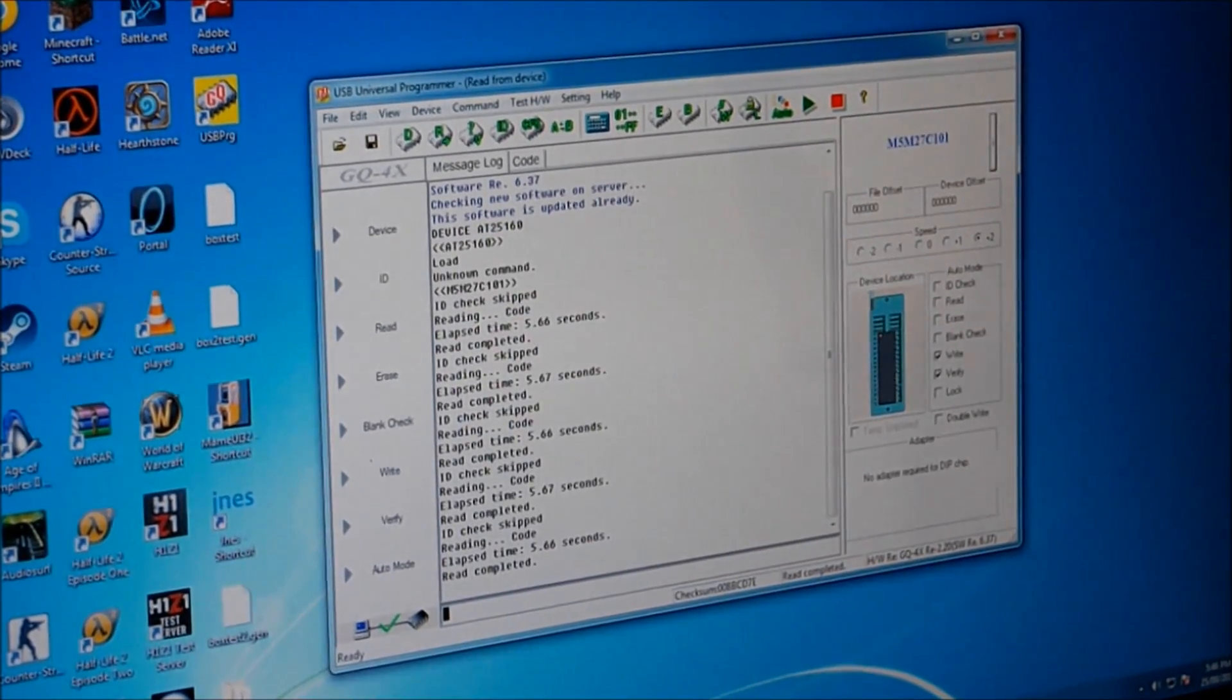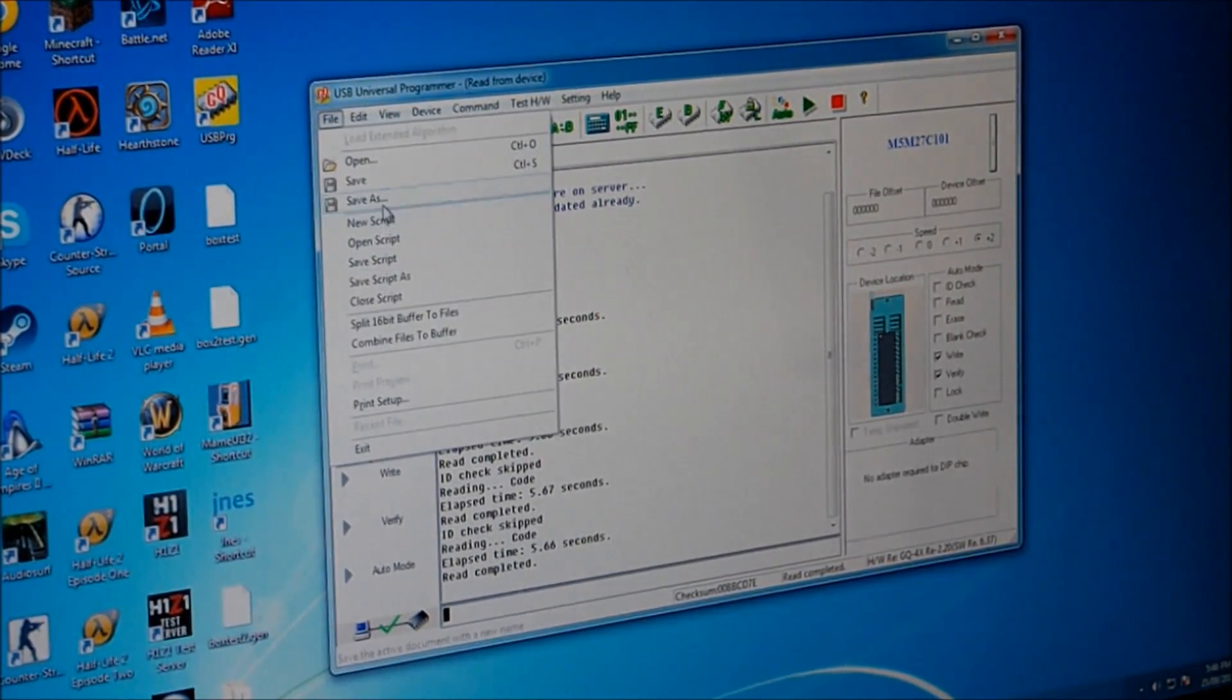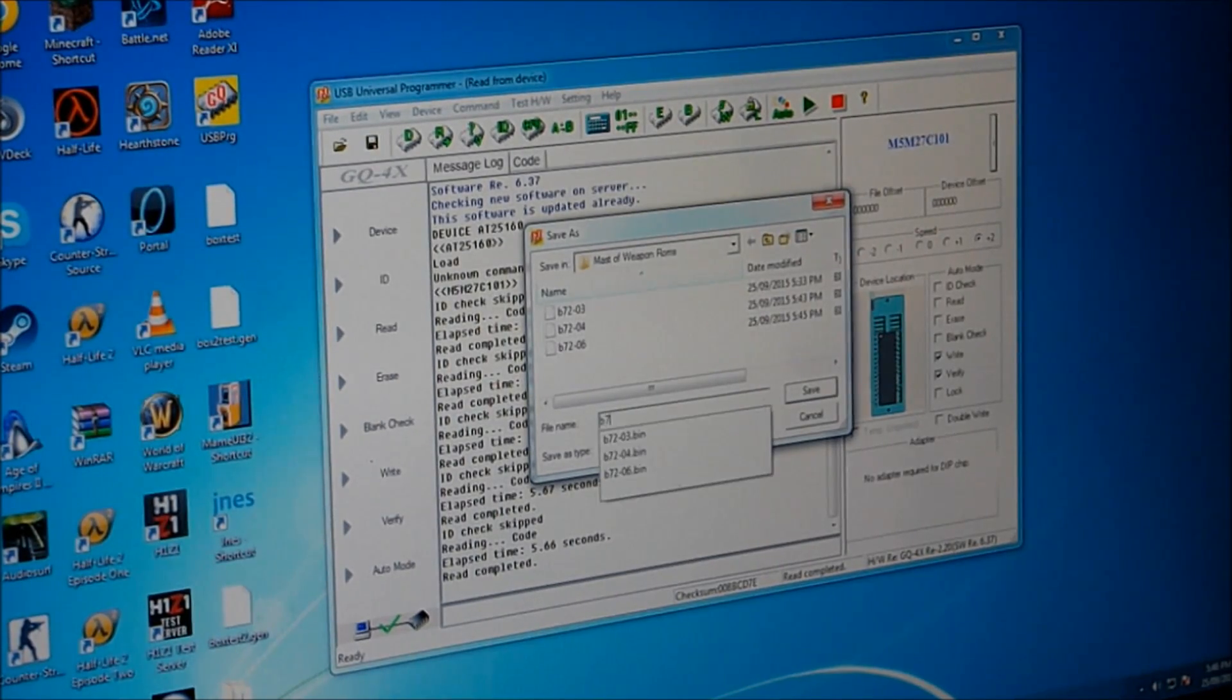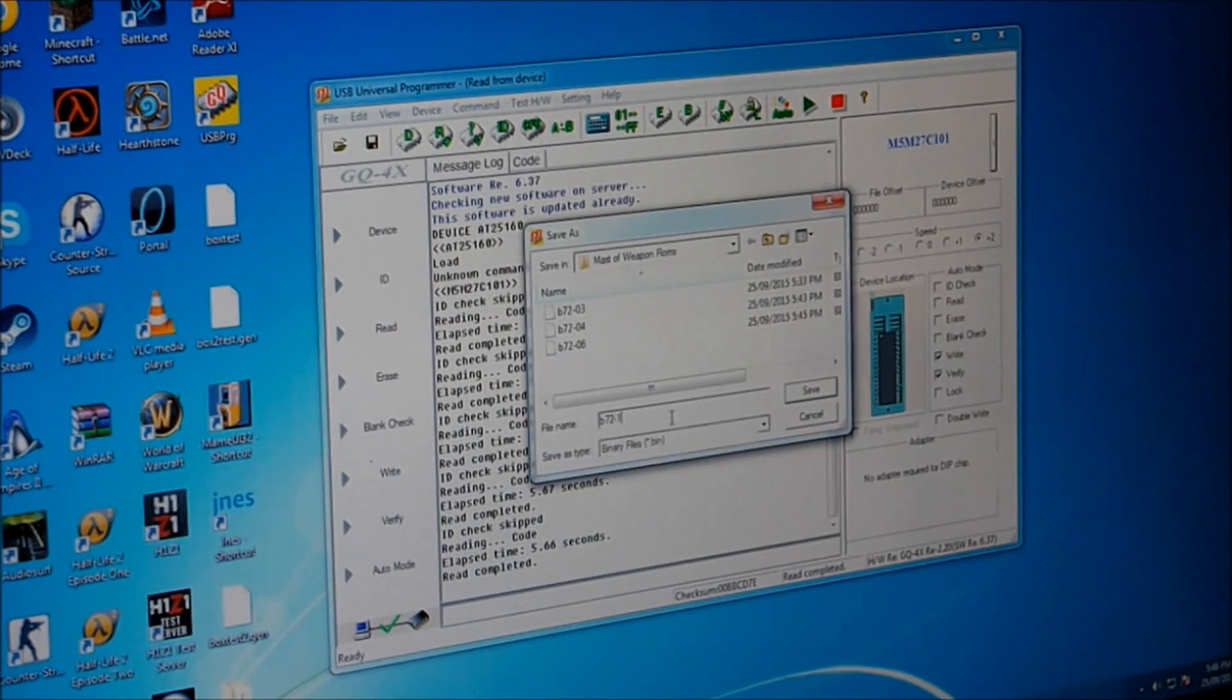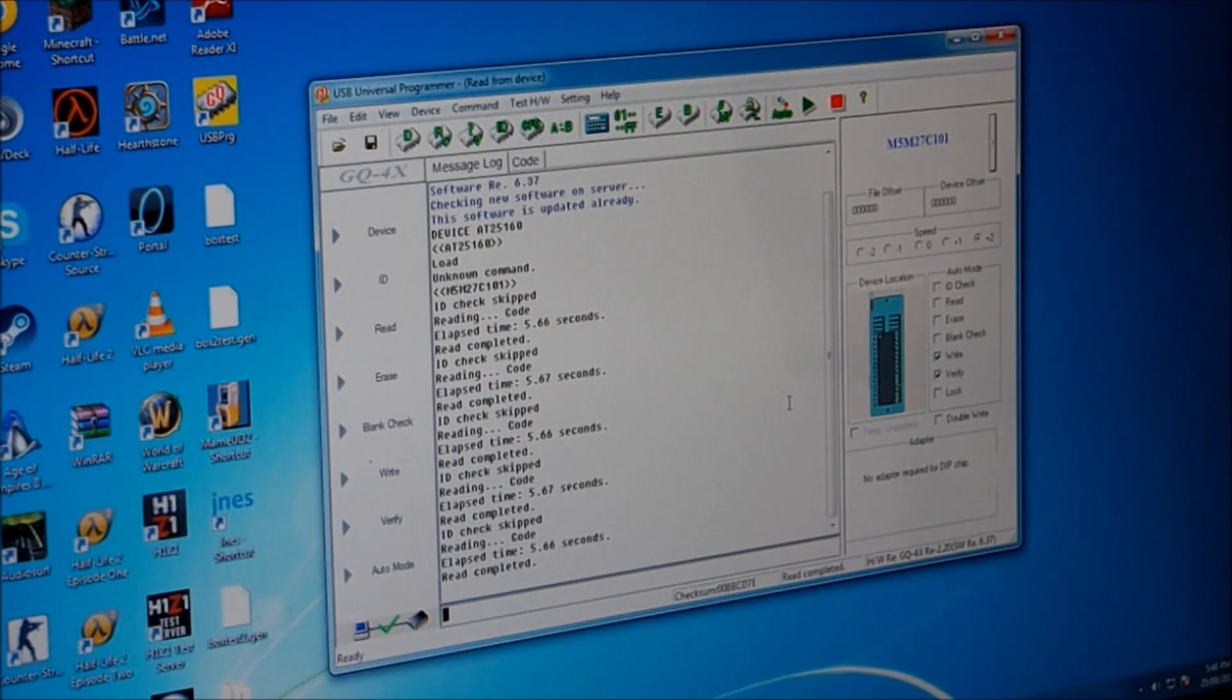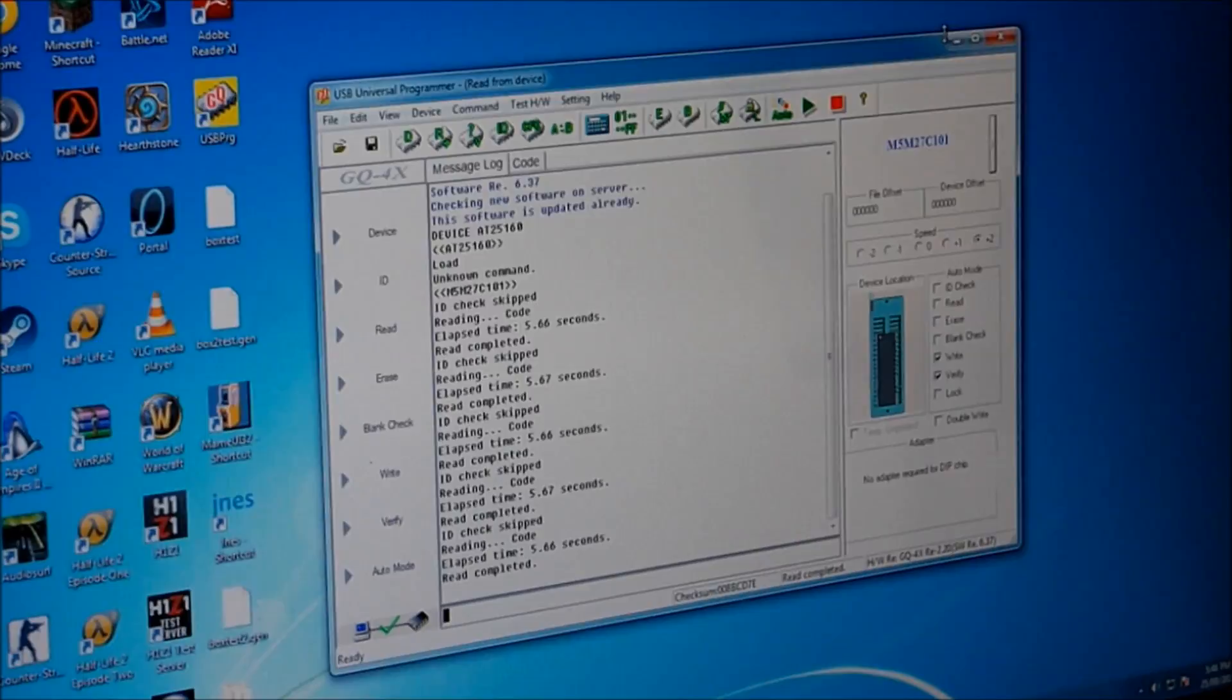And it's done. File, save as B72-11 and save. Alright, so that's all saved.